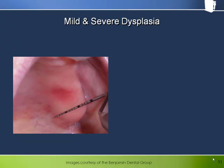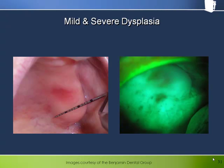This is an example of a patient who presented at a private practice with an erythematous patch beneath a denture. When examined through the Velscope, a second, smaller patch became quite evident as well. Because of the unusual appearance under the Velscope, the clinician biopsied both areas.